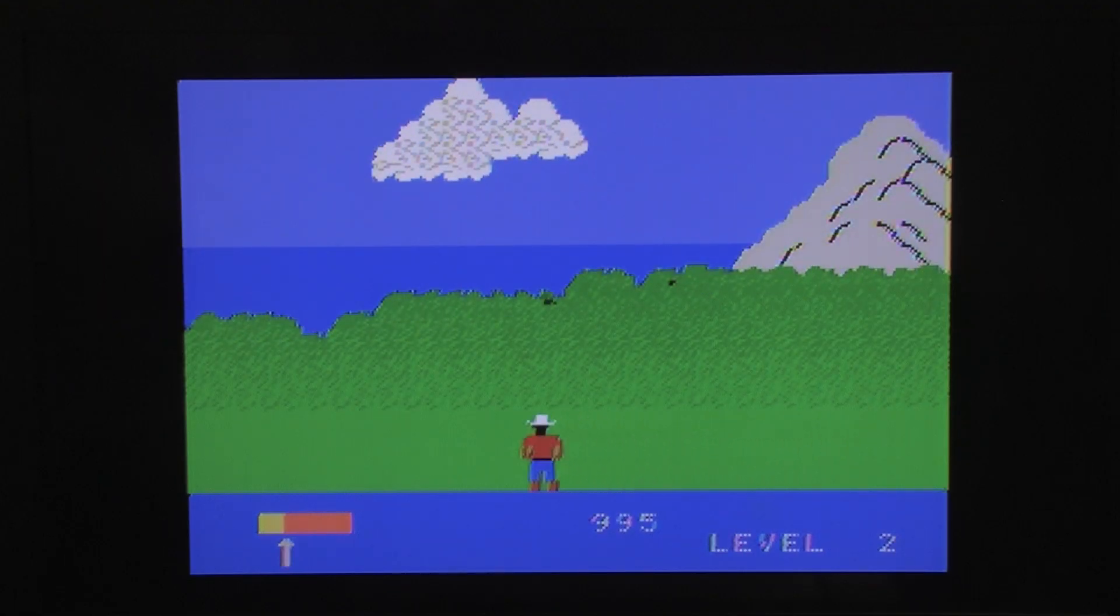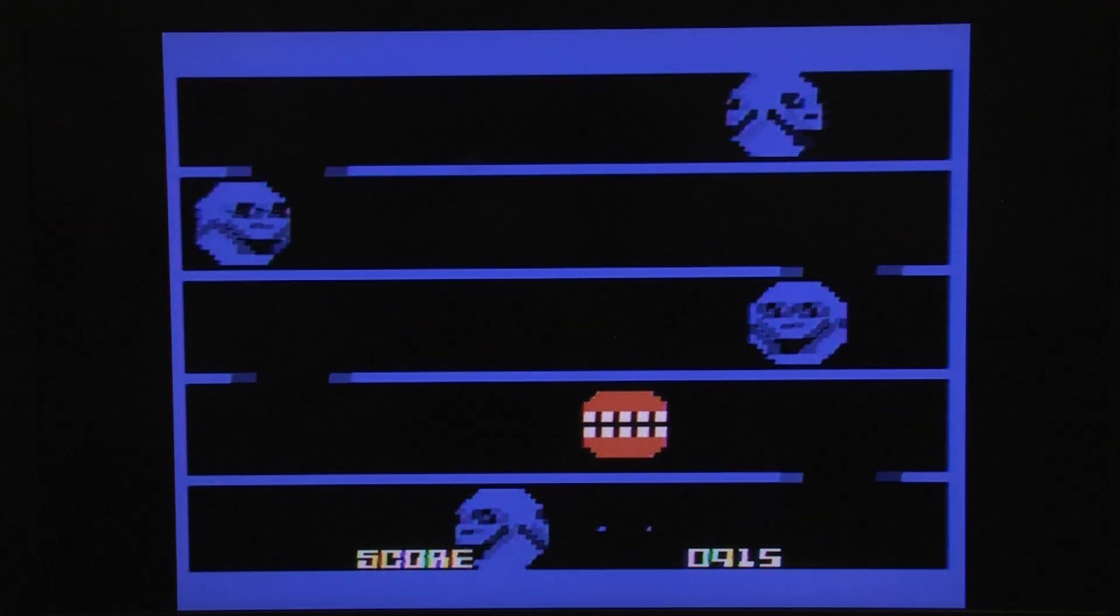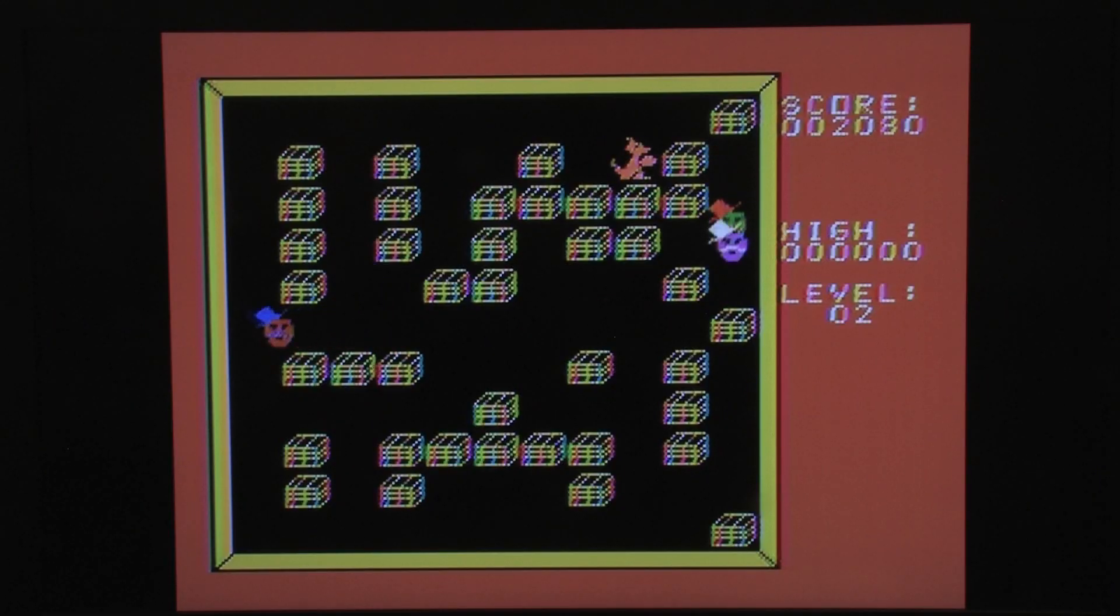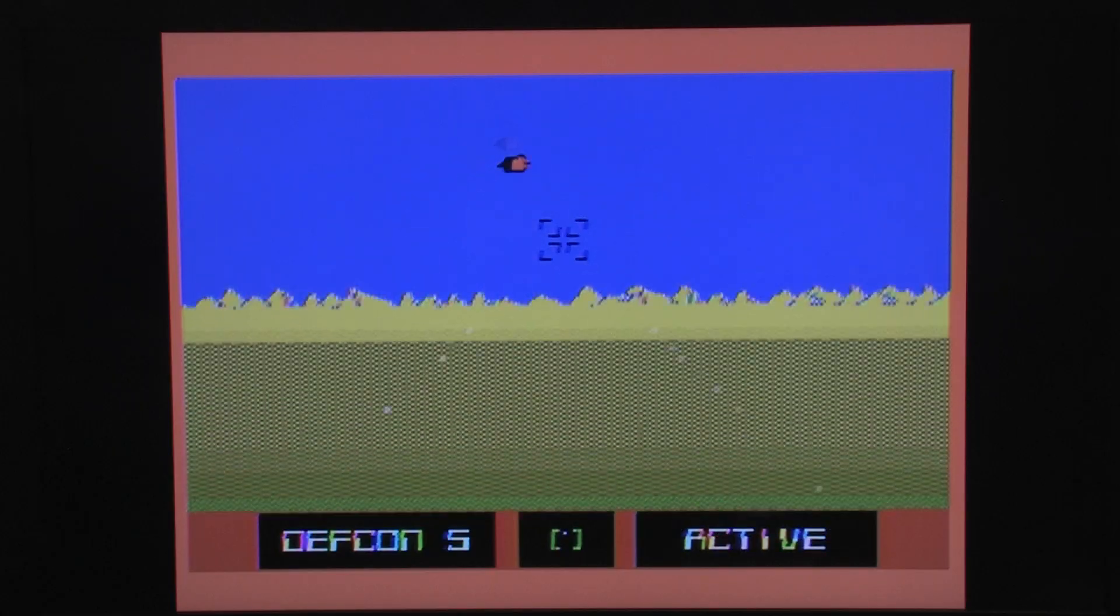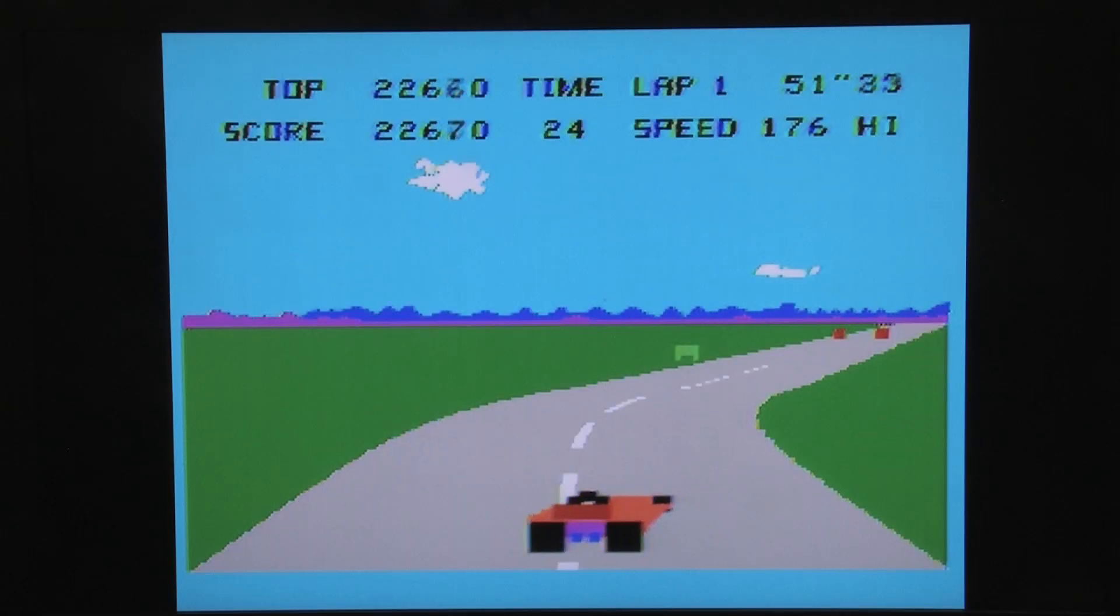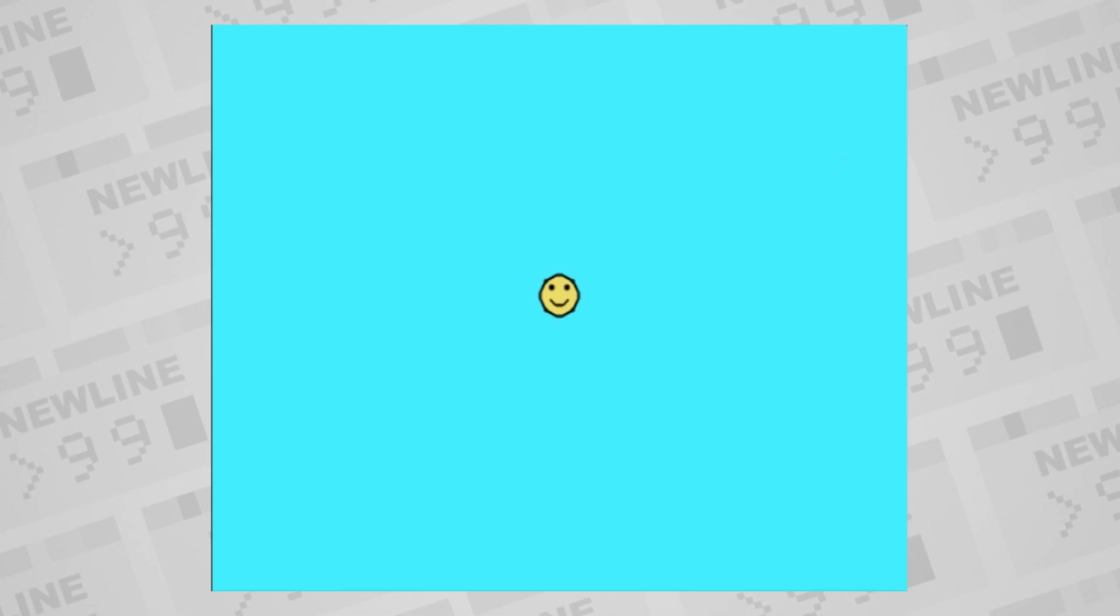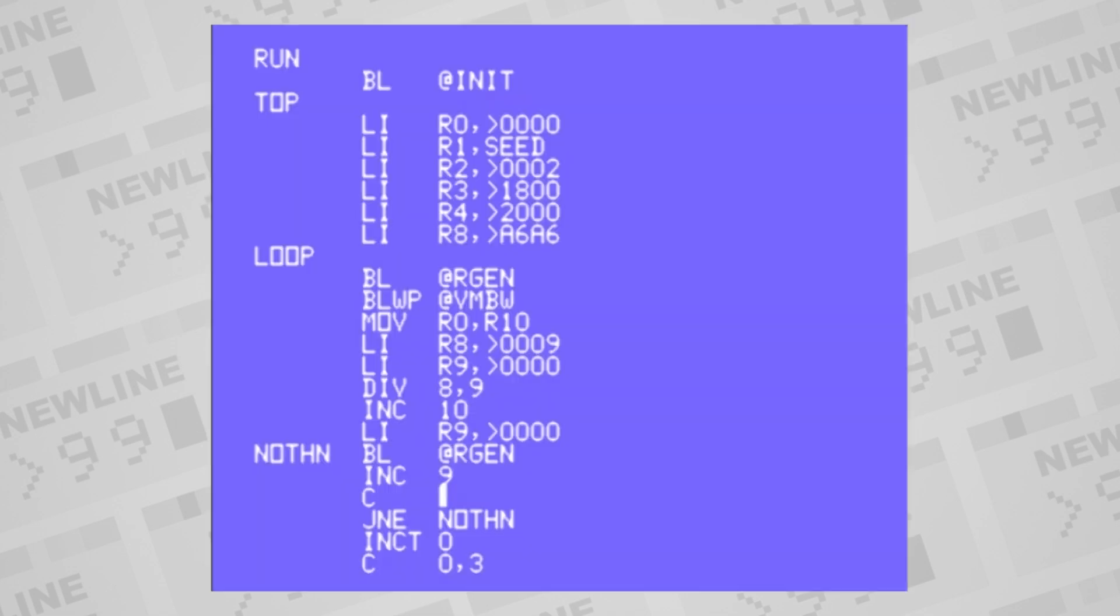What about multicolor sprites? There are some TI games that appear to use multicolor sprites, but that can only be accomplished by layering multiple sprites of different colors, and that gets a little dicey when you start filling the screen with those, especially when they're on the same horizontal line.